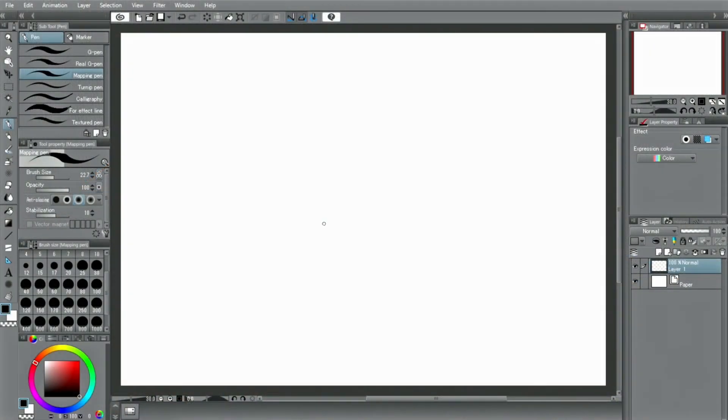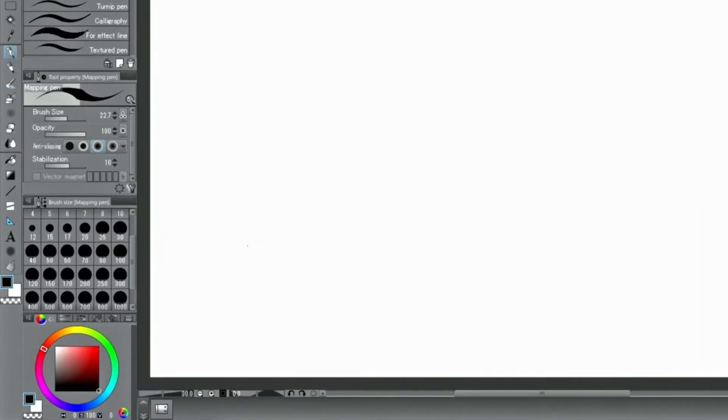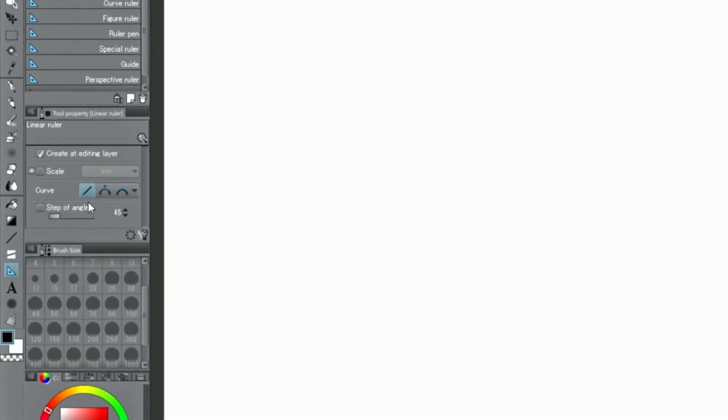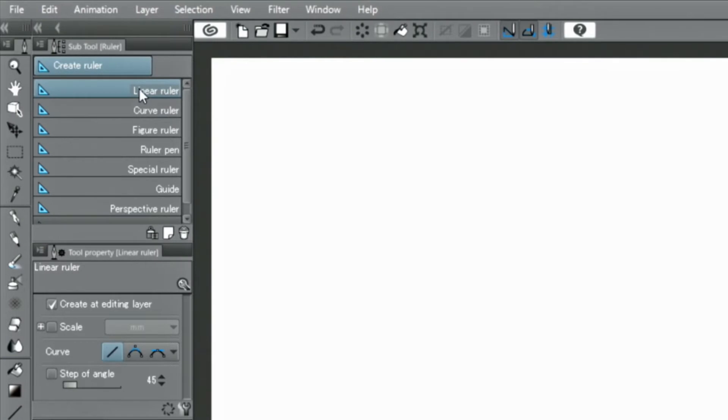Rulers can be selected via the ruler icon in the tool palette. There are various kinds of rulers. Their functions will help you draw beautiful lines on the digital canvas.